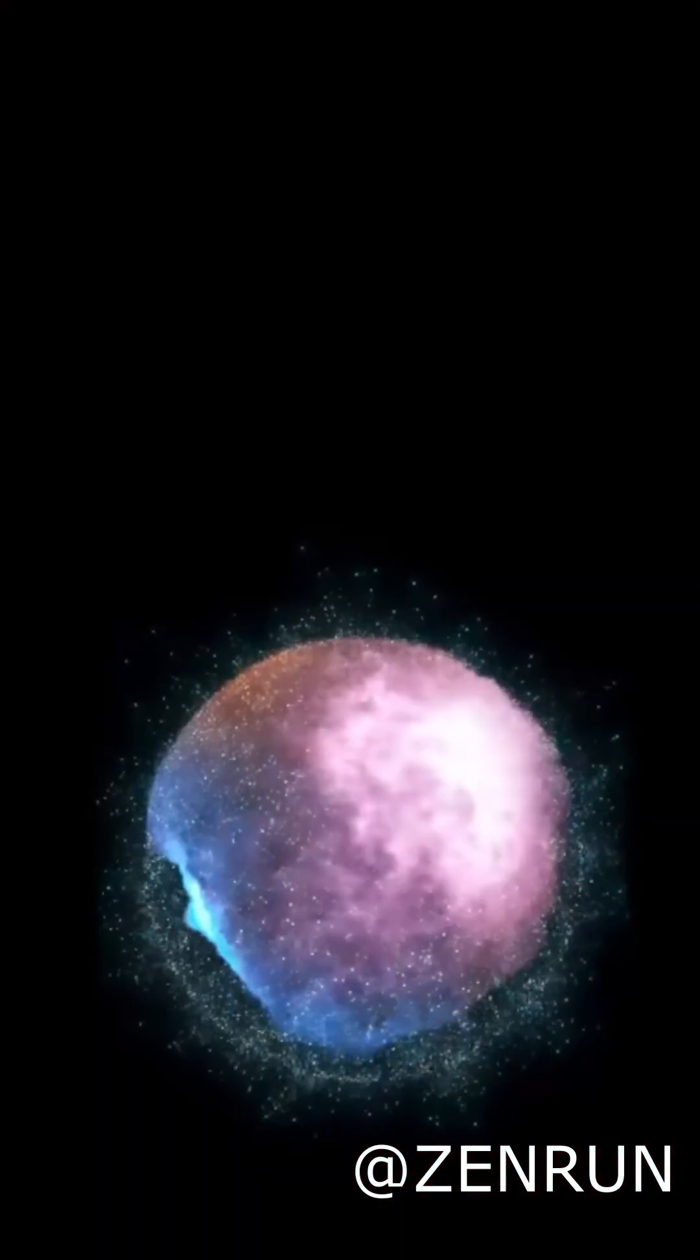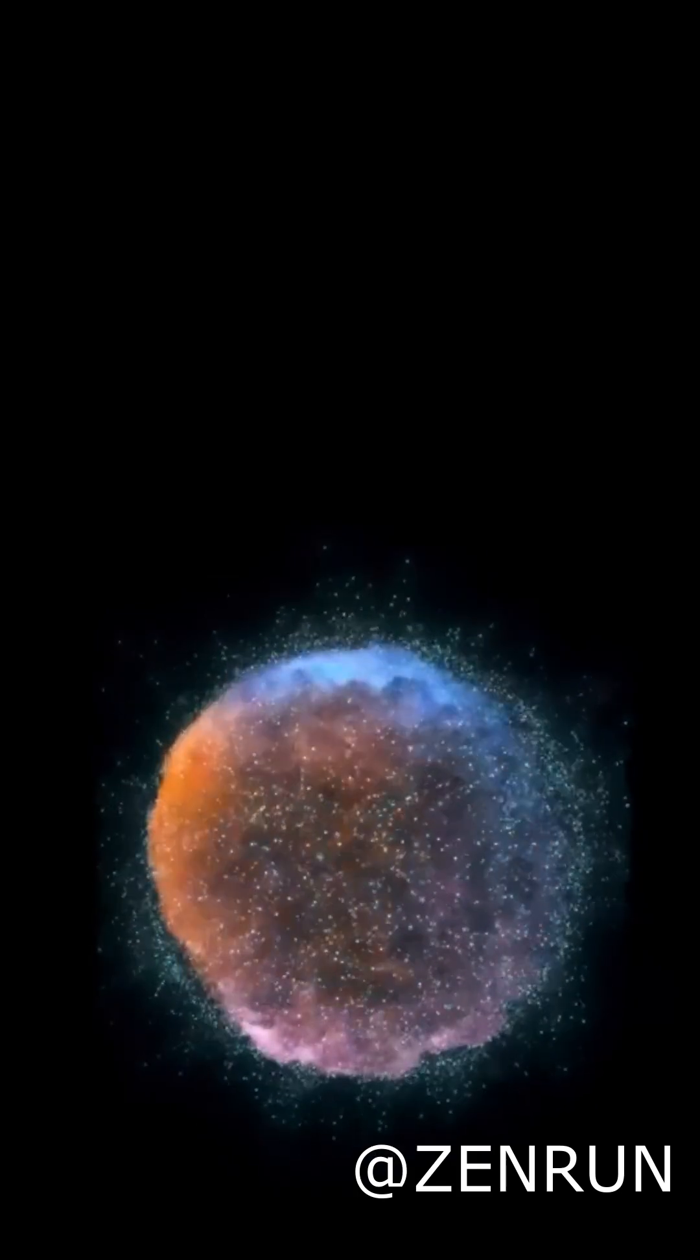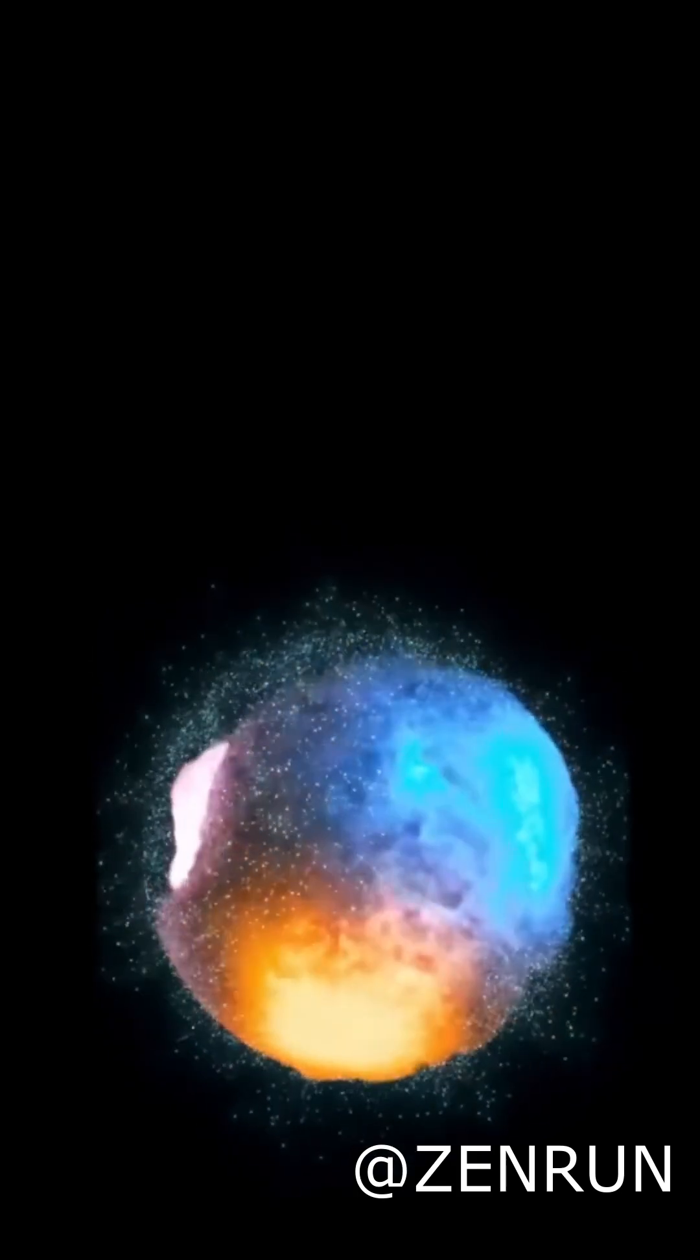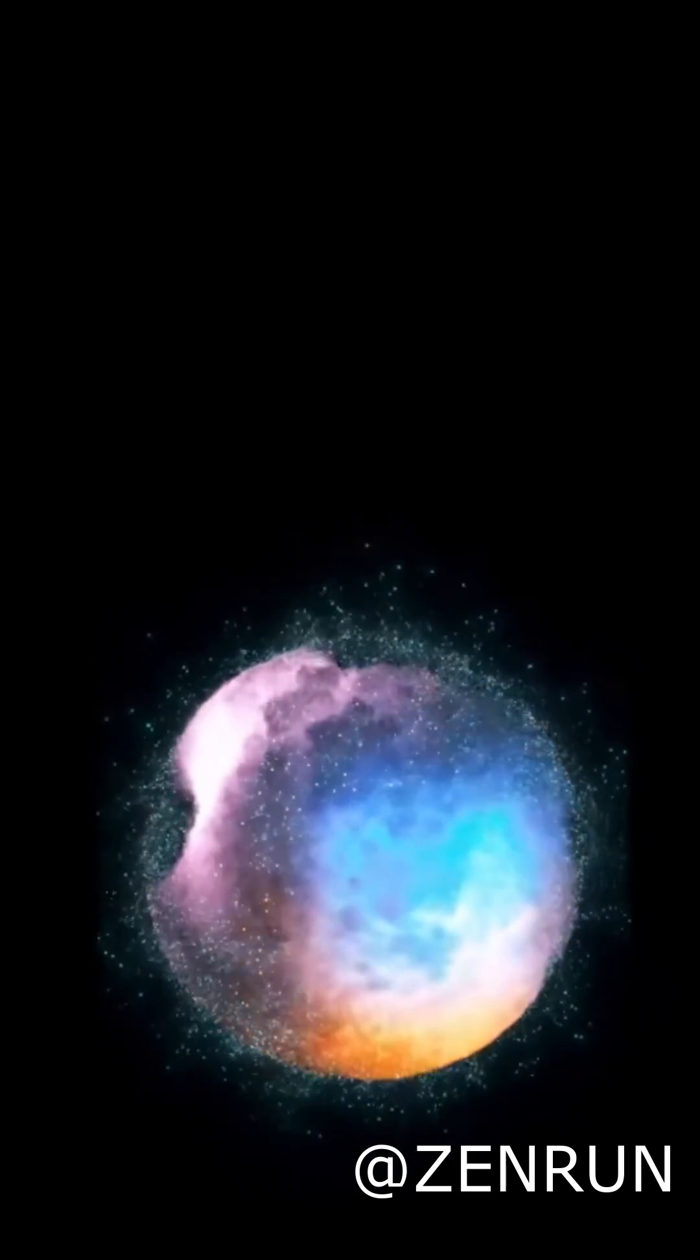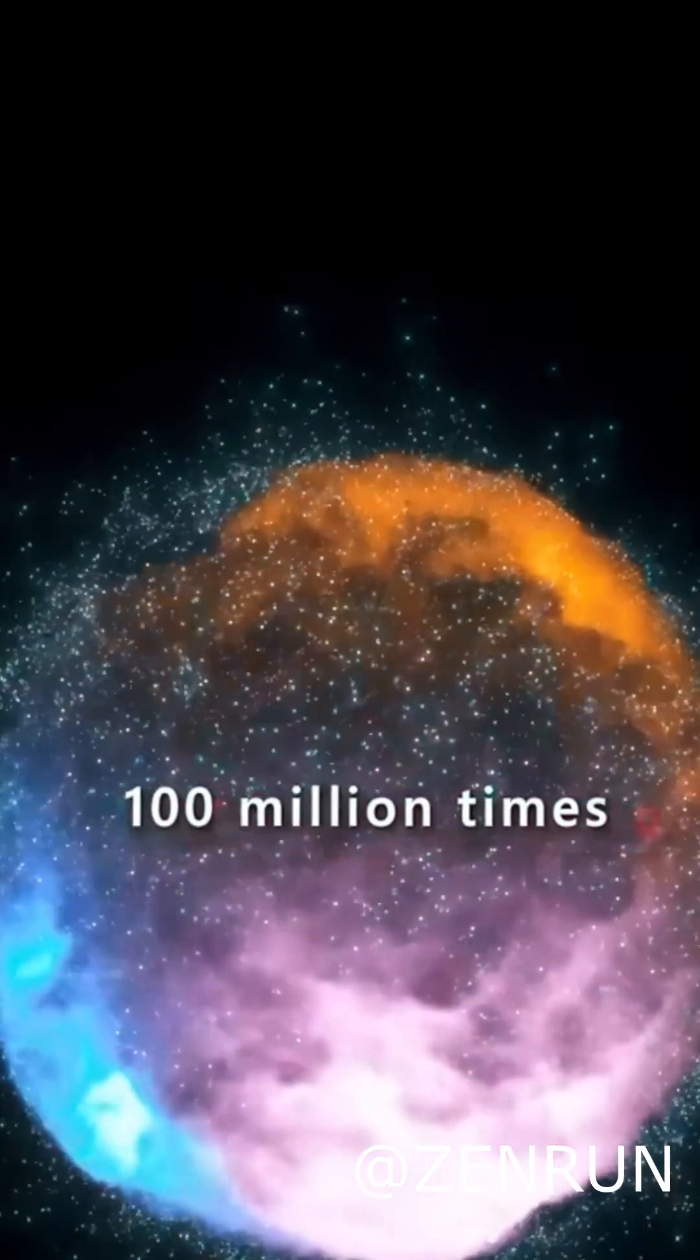So next time you take a deep breath, just think, you might literally be sharing atoms with the most iconic humans in all of history.